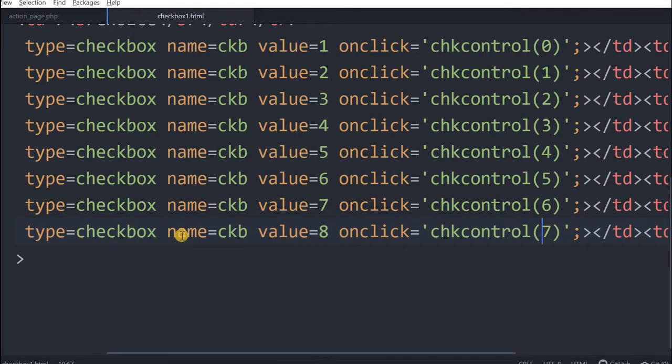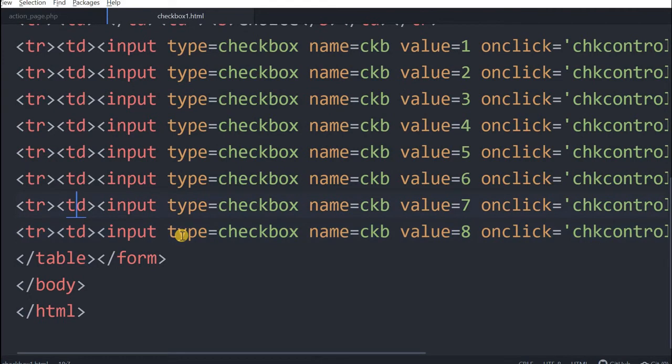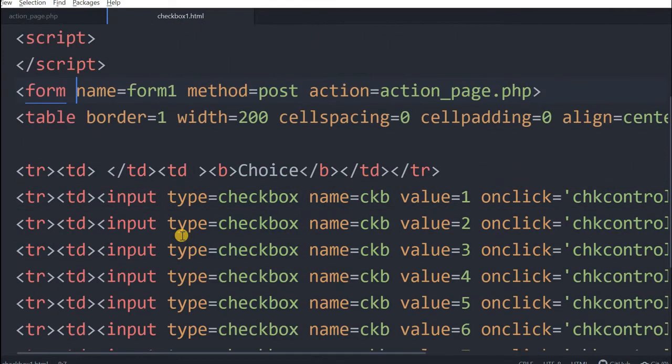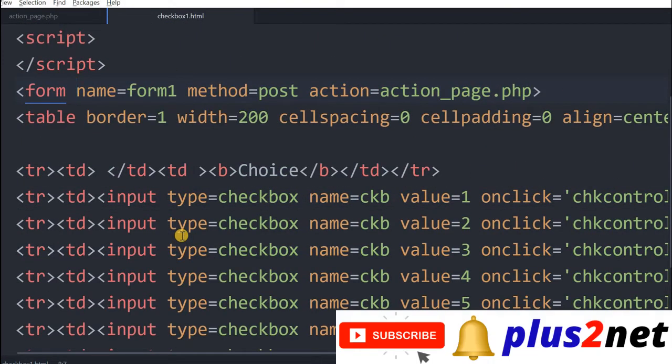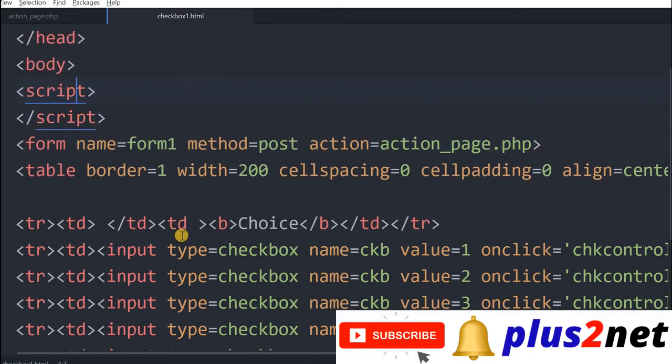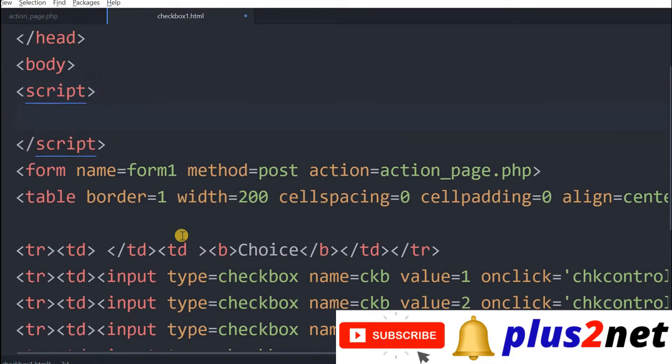First one will pass 0, second one will pass 1, 2 like this. This set of checkboxes we are displaying inside a form, we have given a table and in the script tag we have not written anything. We will code the JavaScript part.